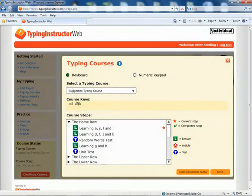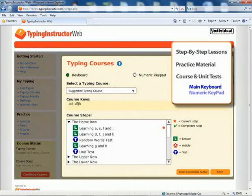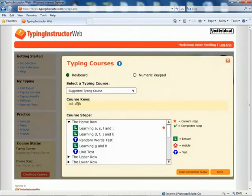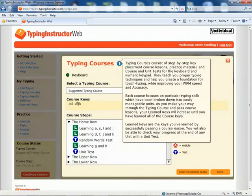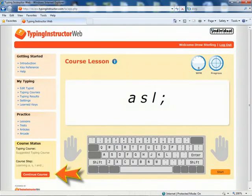Each typing course has step-by-step learning lessons, practice material, and course and unit tests for the main keyboard and the numeric keypad. Typists can review any typing course and see the keys they will learn and the course activities. To begin, they click Save and click the Continue Course button in the navigation pane to launch the course. It's that easy.